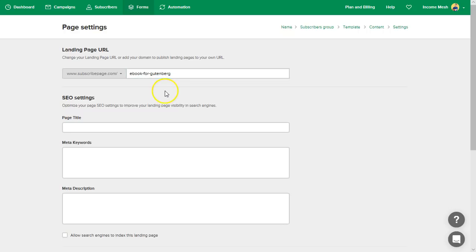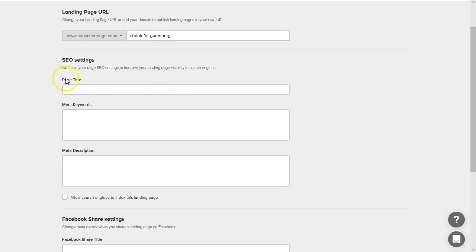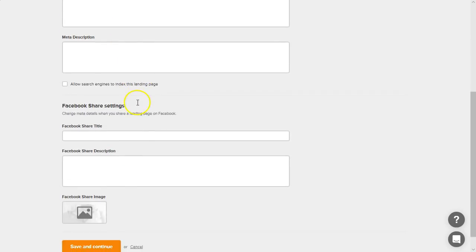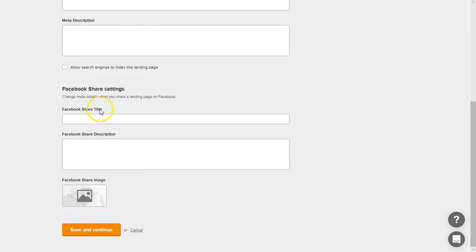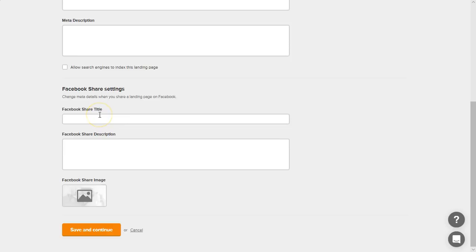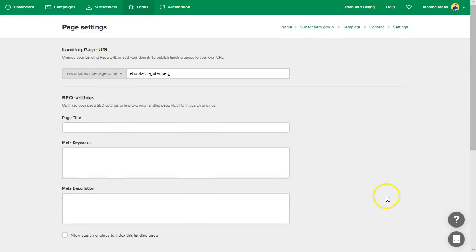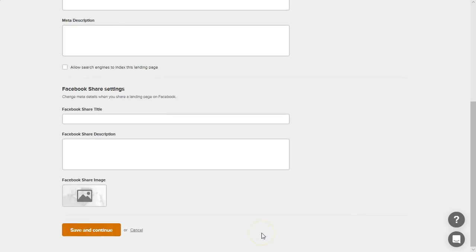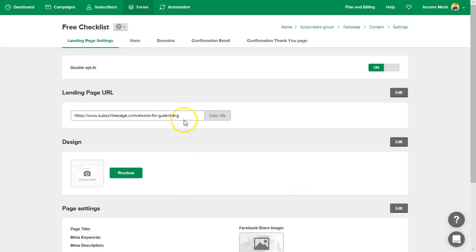So then you can add some SEO information, some Facebook share. So if they do click the share button that was put on your landing page, what do you want the title and description of that Facebook post to be? A whole bunch of stuff you can do there. We'll just save and continue and skip that for now.